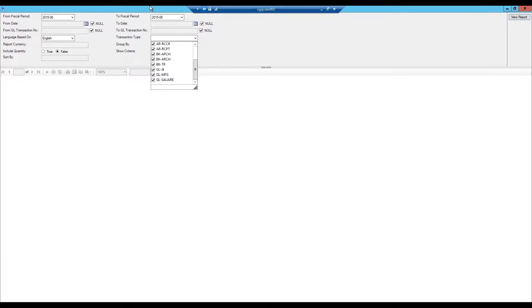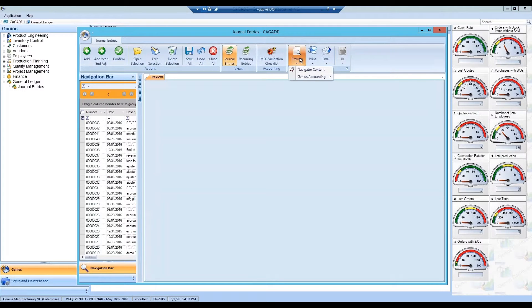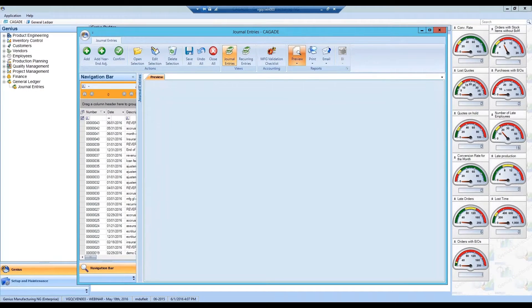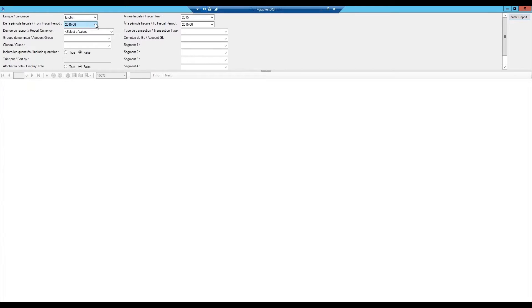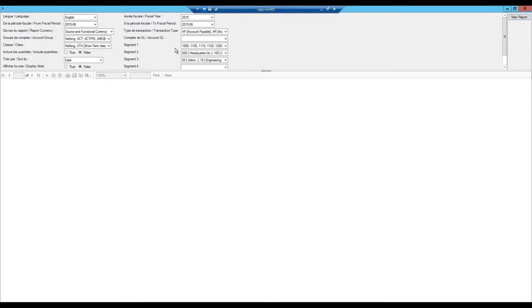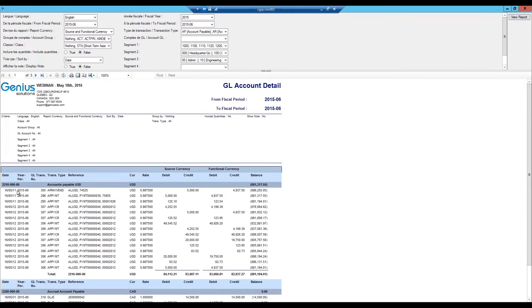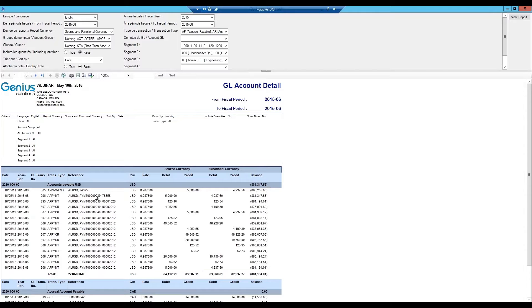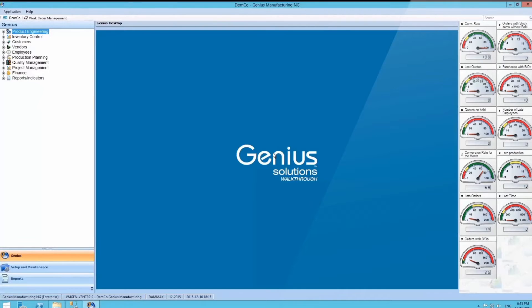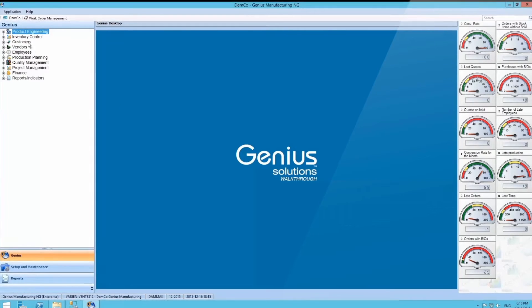Lastly, we'll take a look at the GL account detail. This report is also available in dashboard format for drill down purposes. We can see that our accounts payable balance from the beginning of the period is displayed. Furthermore, all the transaction details are displayed such as transaction type, vendor number, and the currency rate.